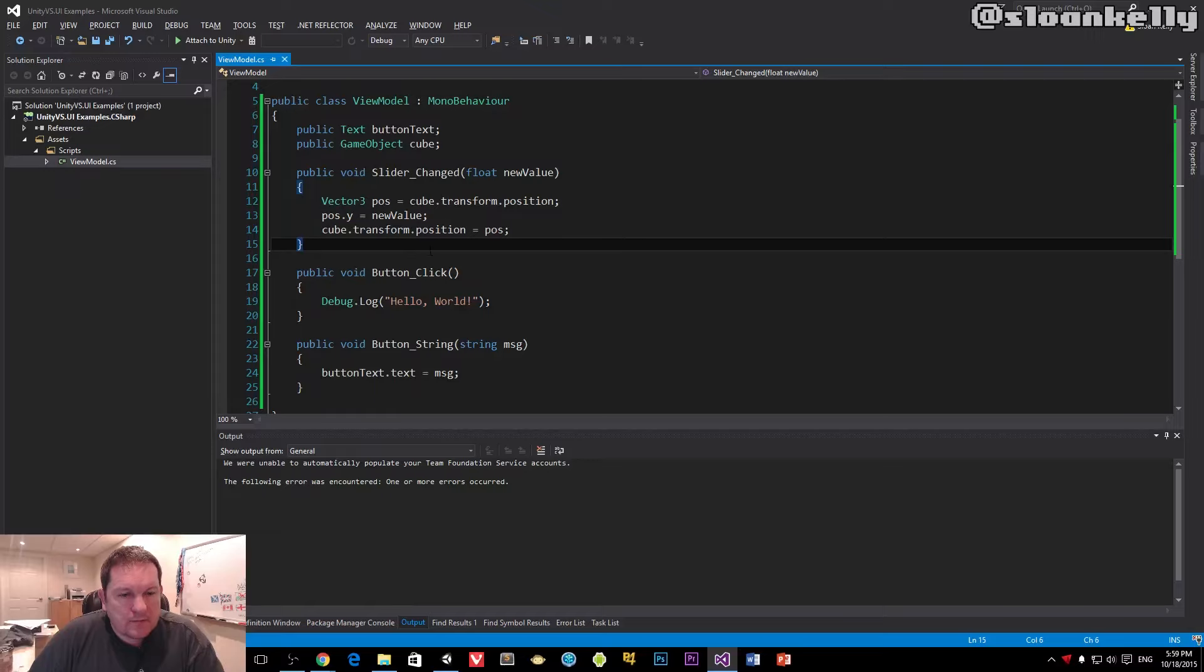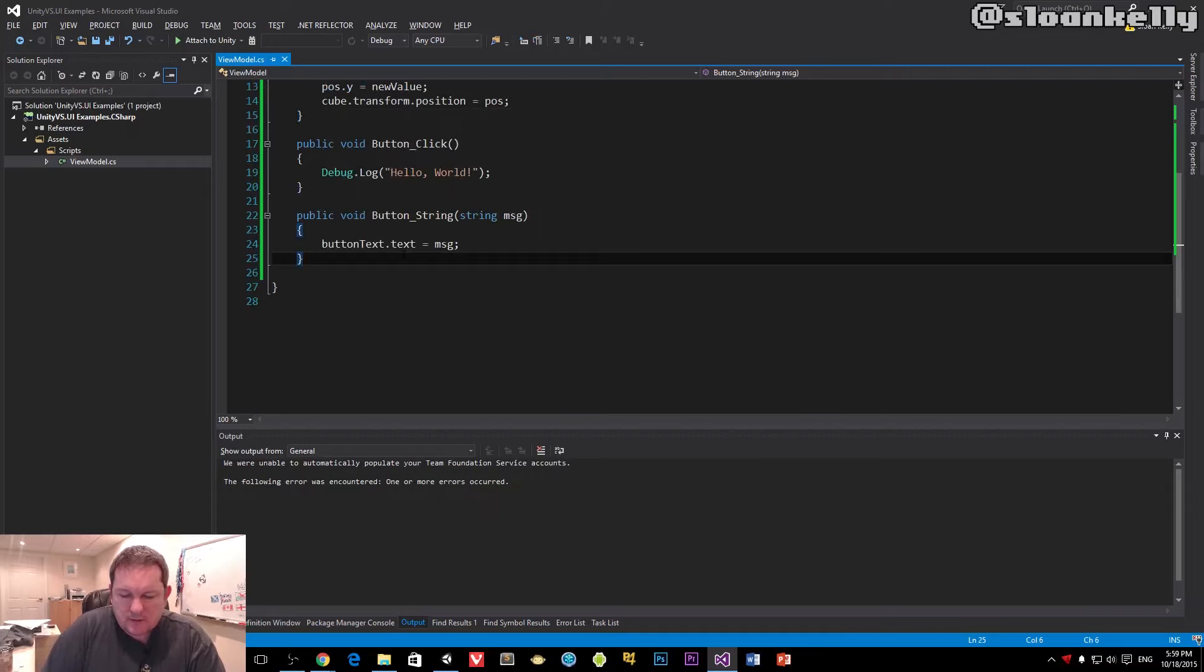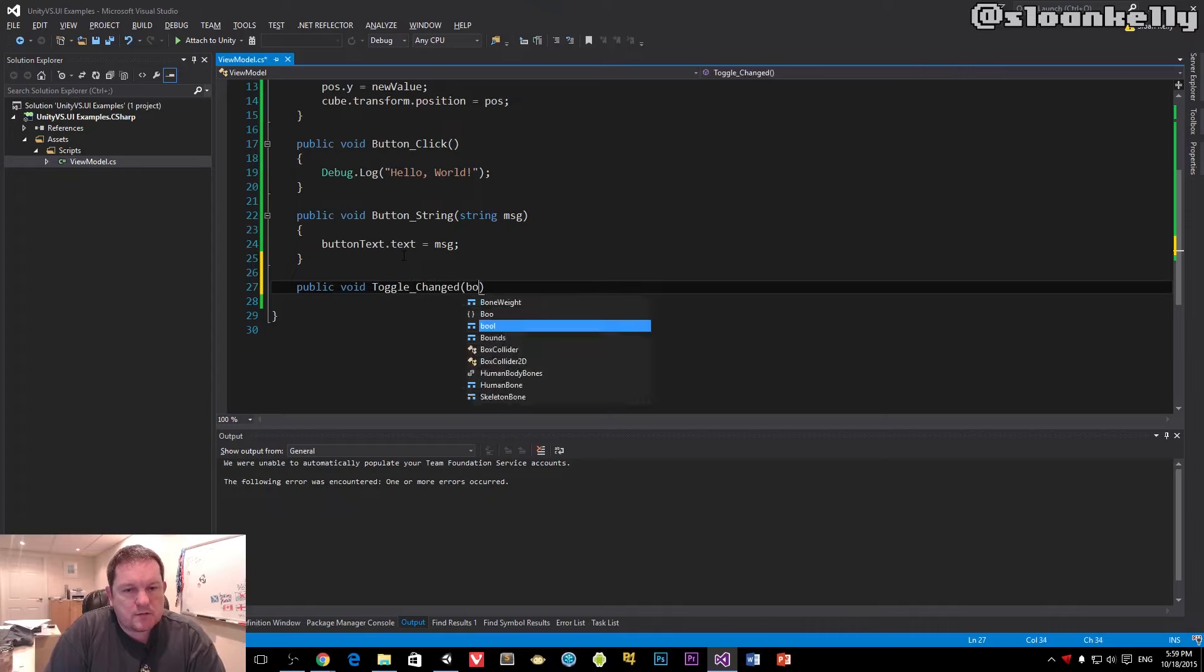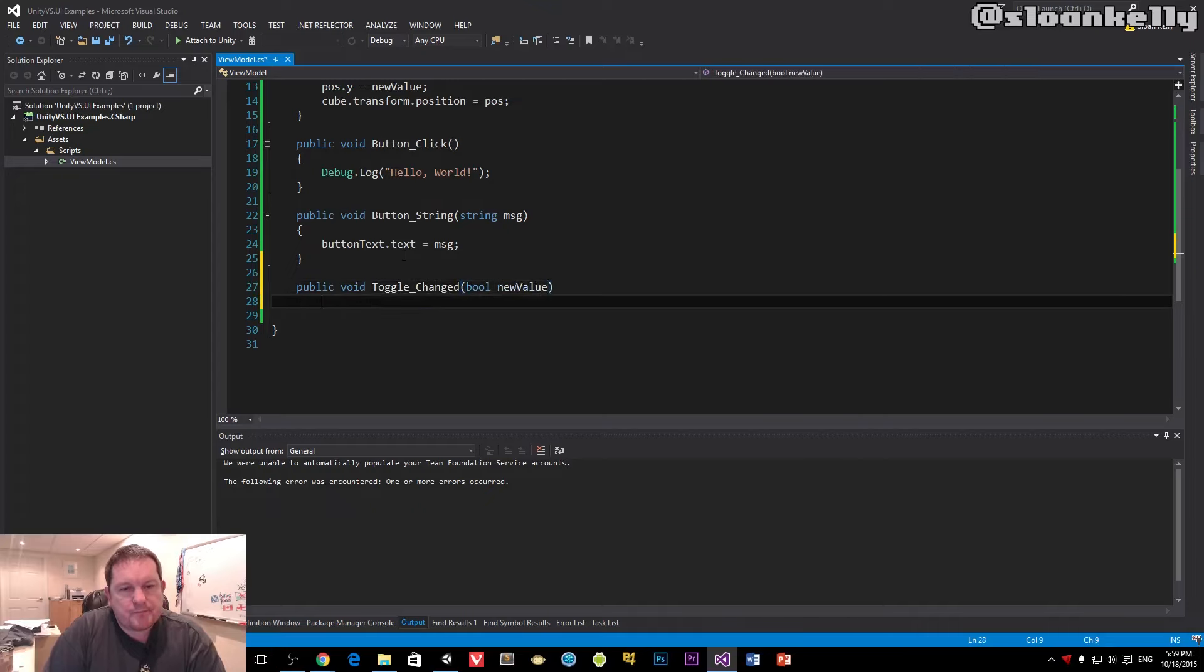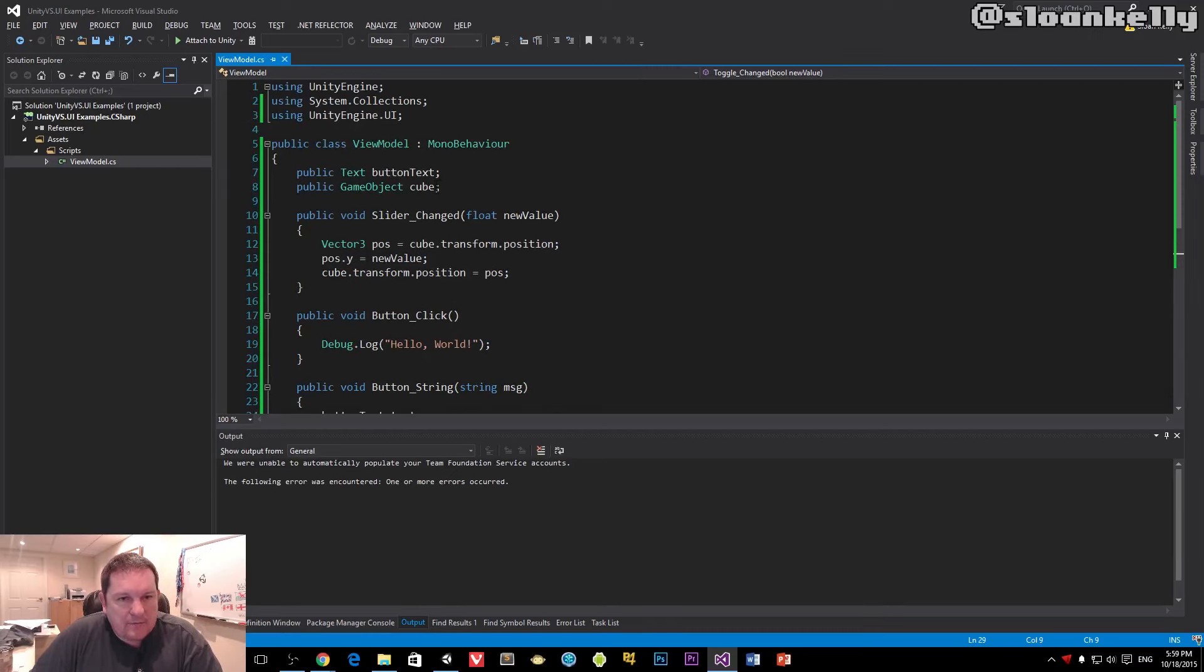I'm going to create it down here: public void ToggleChanged, boolean newValue. Now I have a link to my cube but I don't have a link to the slider.